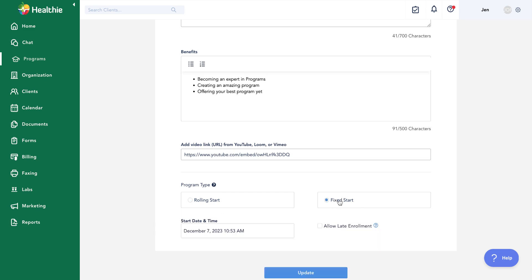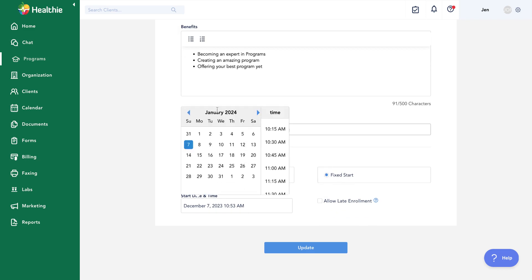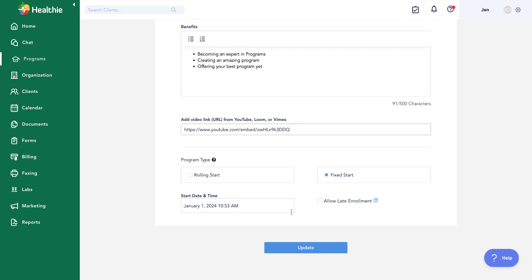Fixed start can be used if you want to move a cohort of clients together at the same pace through a program. If I select fixed start, I can set a start date — for example, January 1st. Clients might purchase and enroll throughout November and December, but none of them will receive day one content until January 1st. Then on January 1st, all clients who have purchased will receive day one content, and they'll receive day two, three, four, five at the same time.